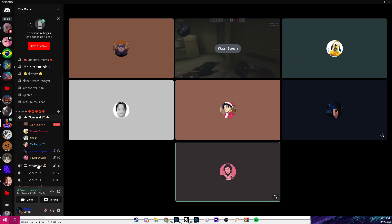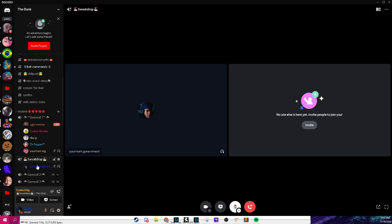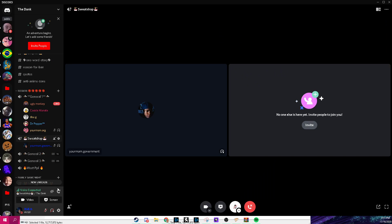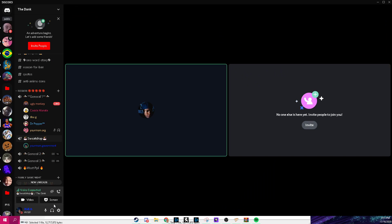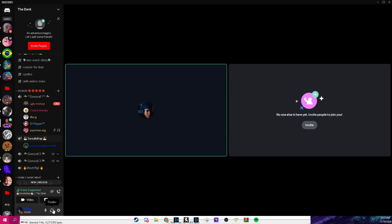Join a voice channel like Sweatshop, for example, and you deafen. When you undeafen, you deafen again so nobody joins a call while you're making a tutorial.